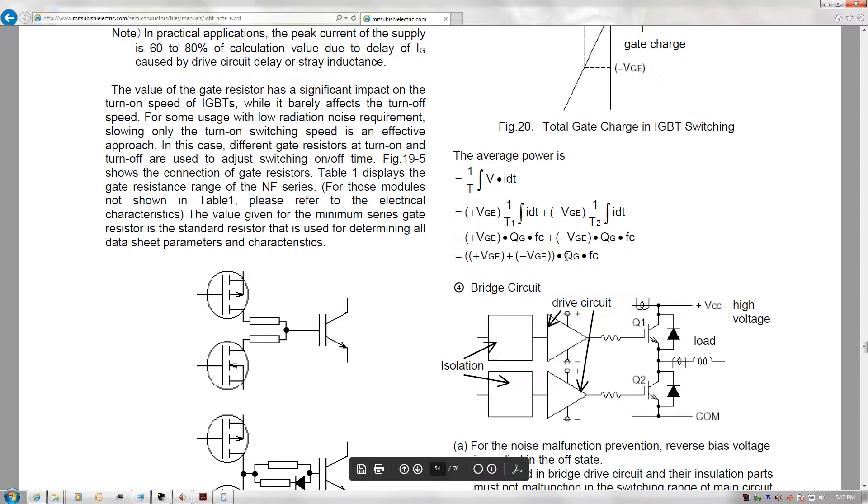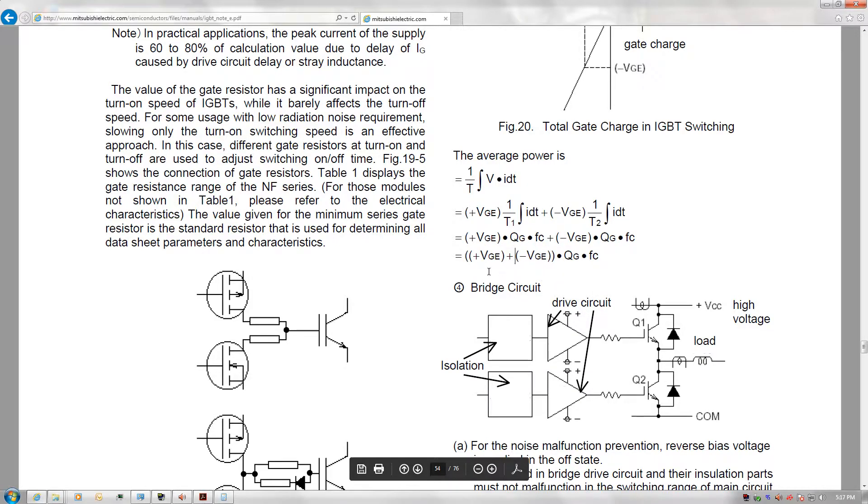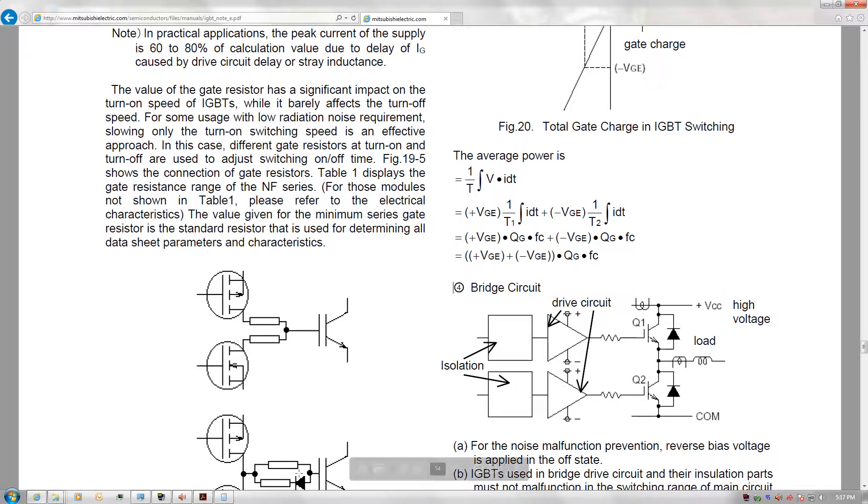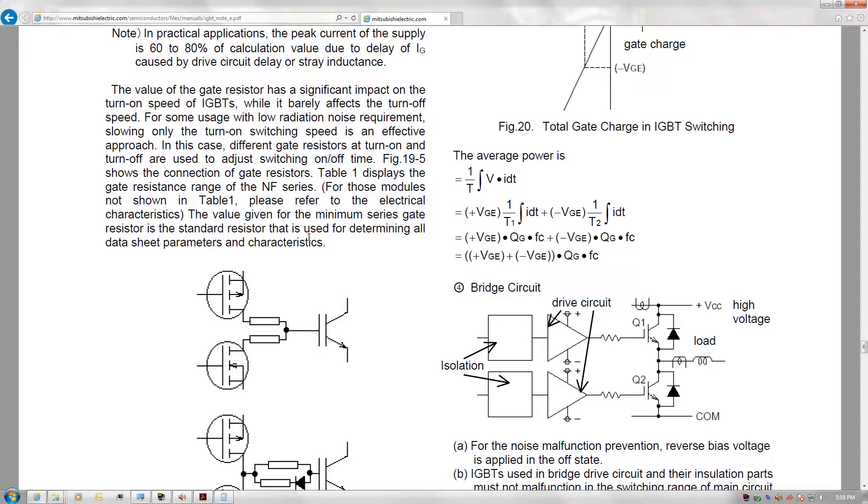QG is the gate charge, FC is the switching frequency, and VGE, pretty self-explanatory, that's the gate drive voltage. The only problem I really see with this is that I don't know what the gate charge QG is for my IGBT.